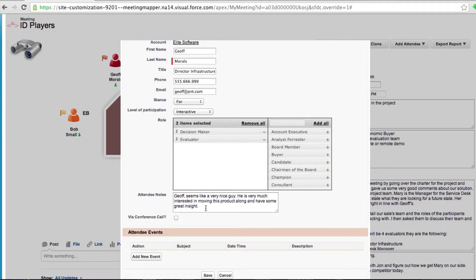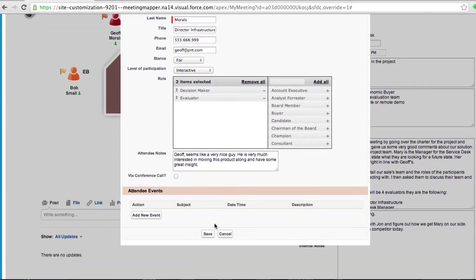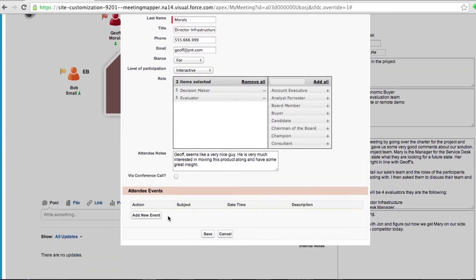I can actually add notes about Jeff, whether he called in for conference call, and next steps in action items.